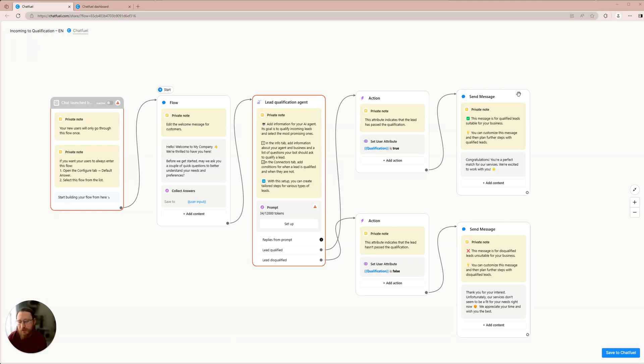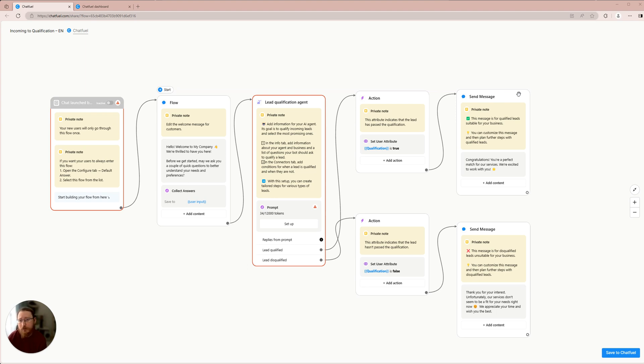Hello everyone, I'm Oleg, a member of Chatfuel. Today I will demonstrate how you can employ an AI agent to evaluate your leads on various platforms such as WhatsApp, Facebook and Instagram.